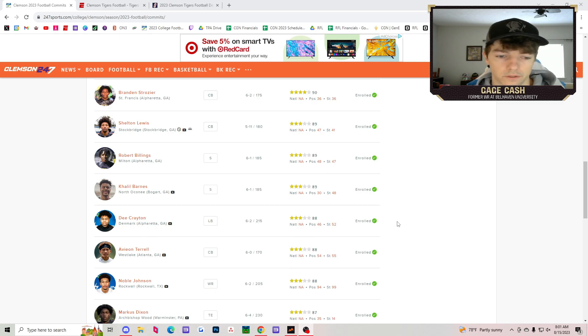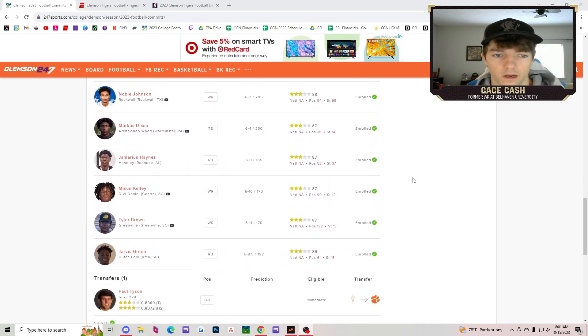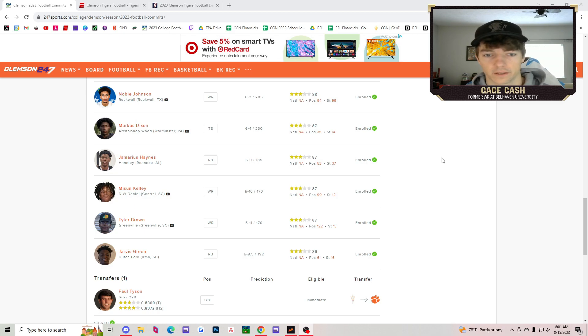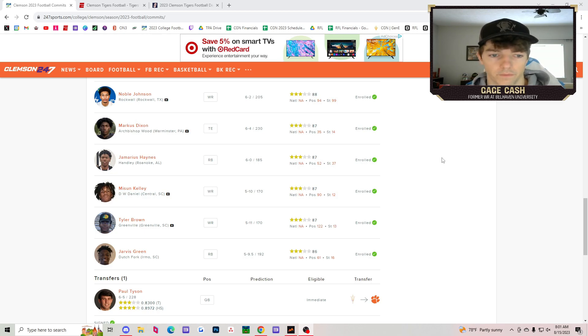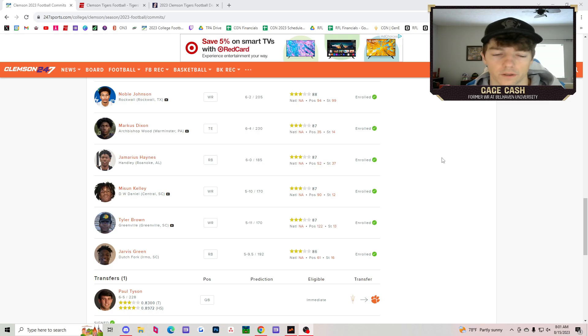Noble Johnson, another wide receiver. Marcus Dixon, a tight end. Jamarius Haynes out of Hanley High School in Alabama. Musoon Kelly, Tyler Brown, and Jarvis Green, all wide receivers or all skill offensively to round out this class.